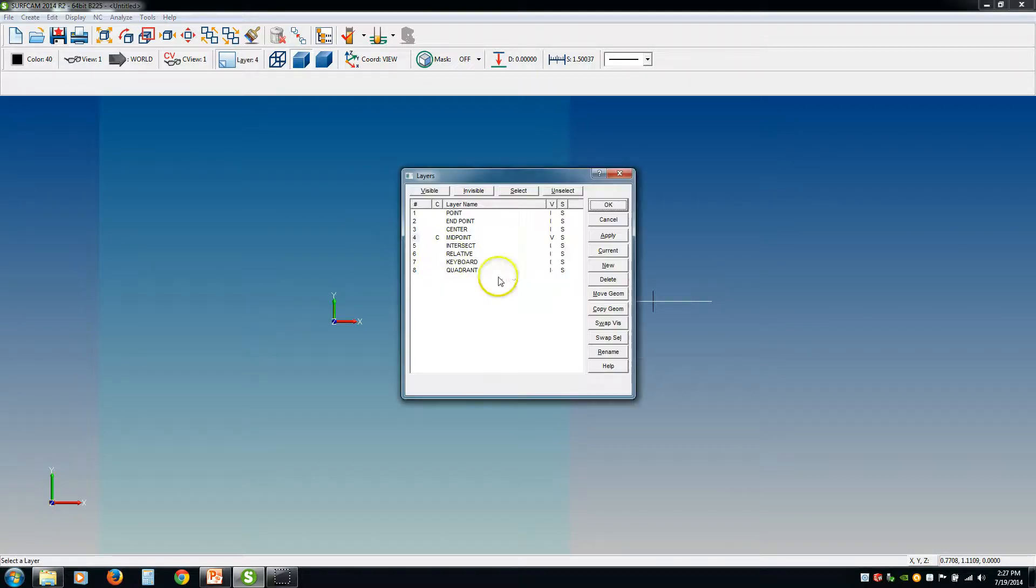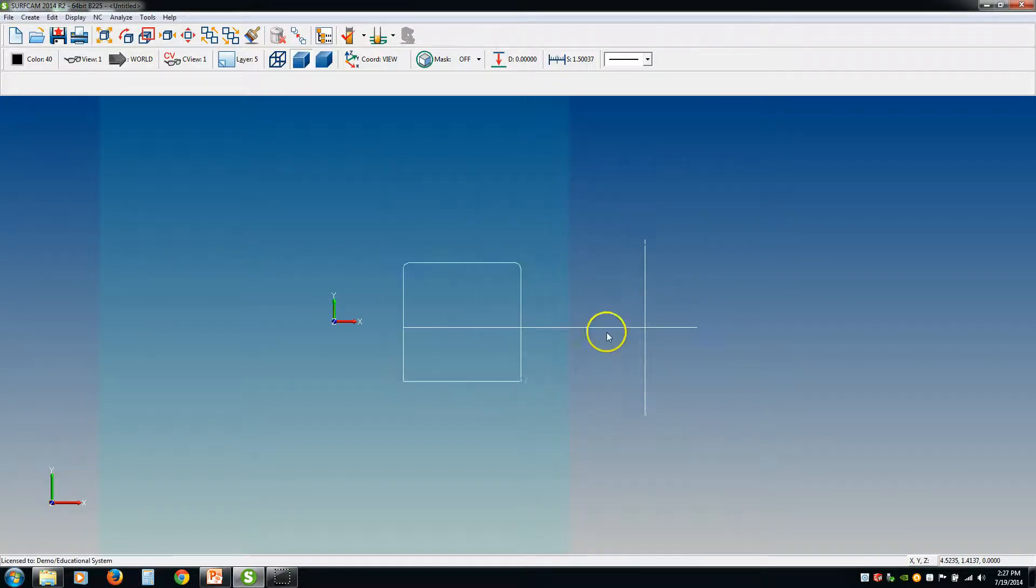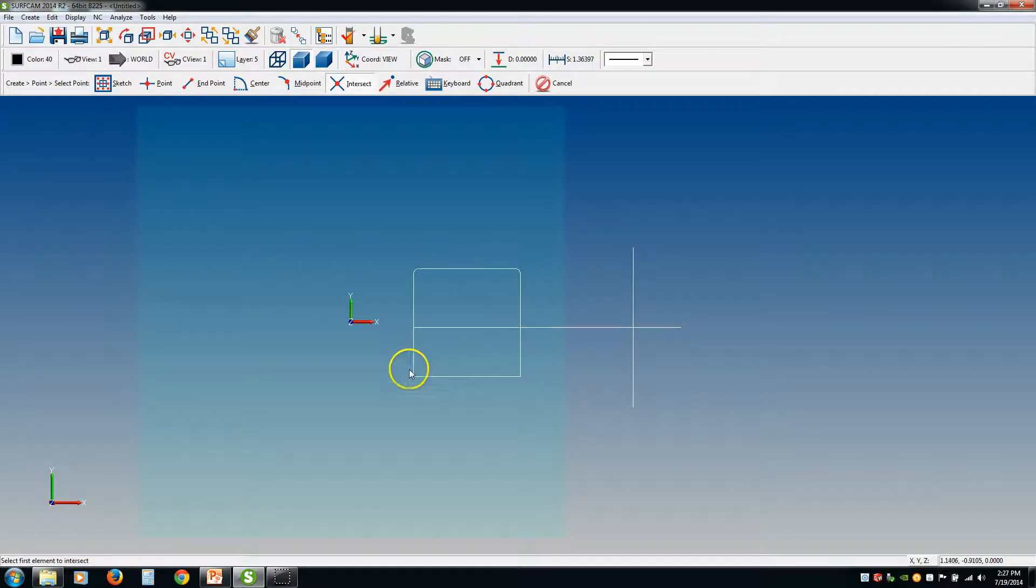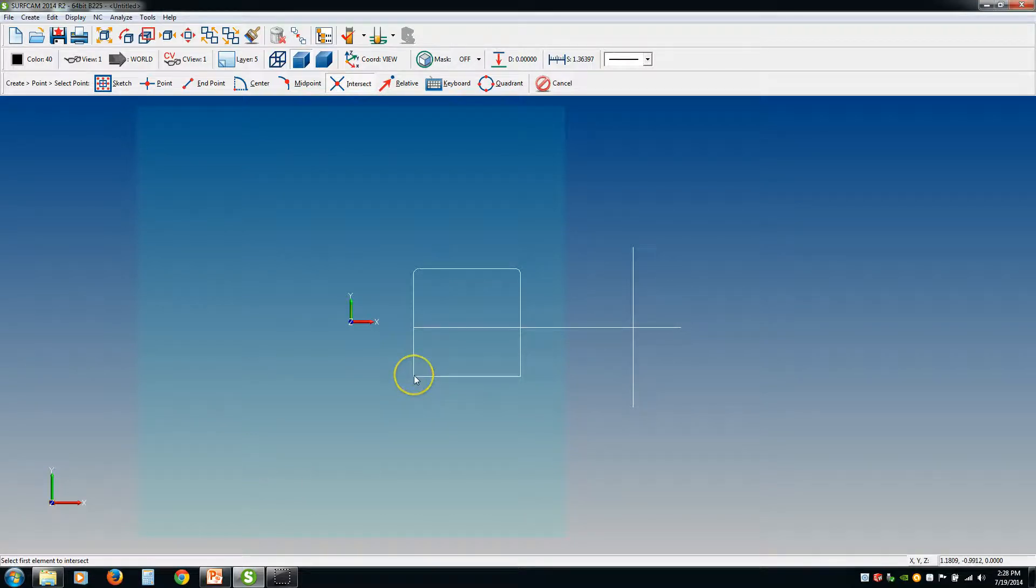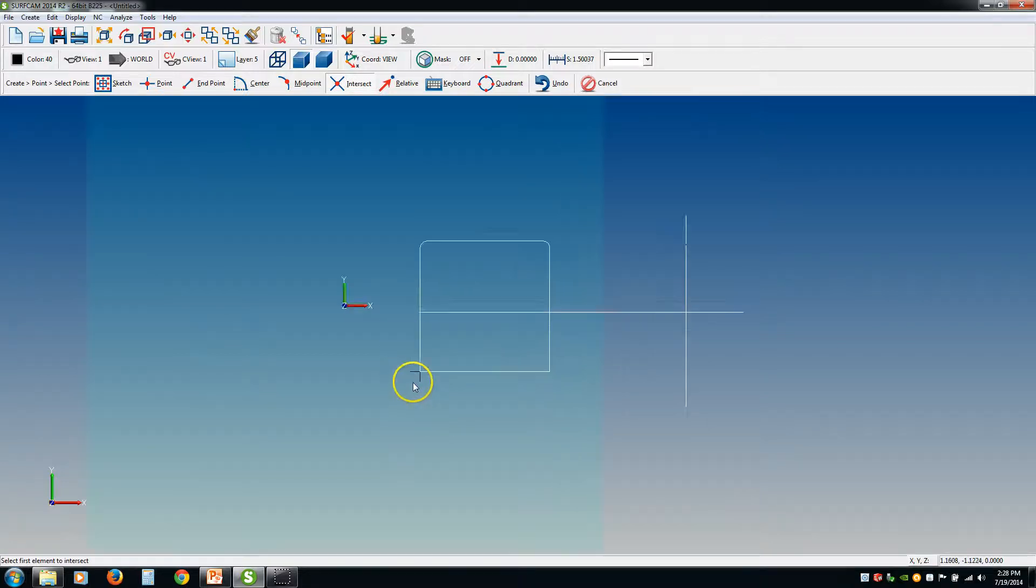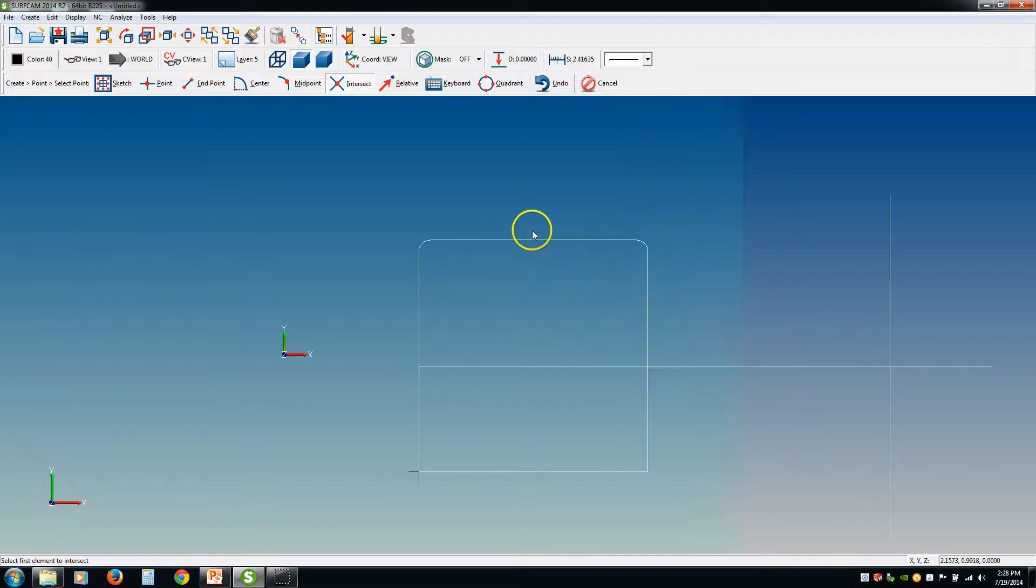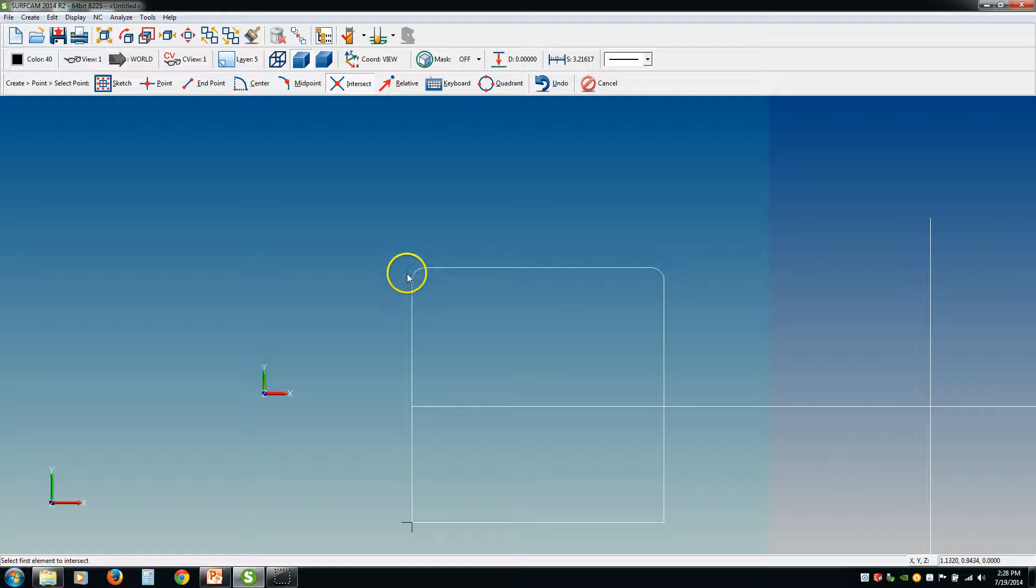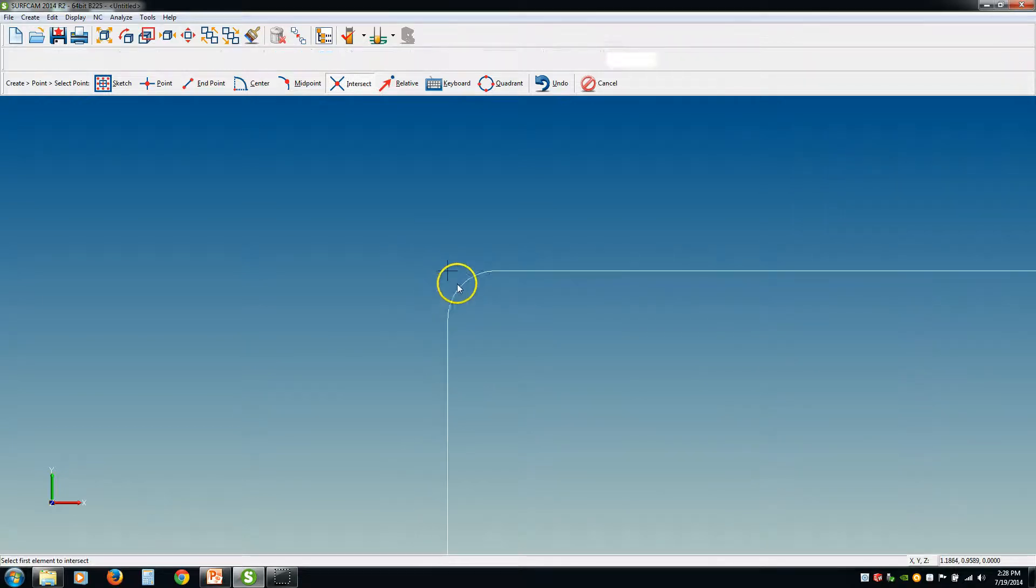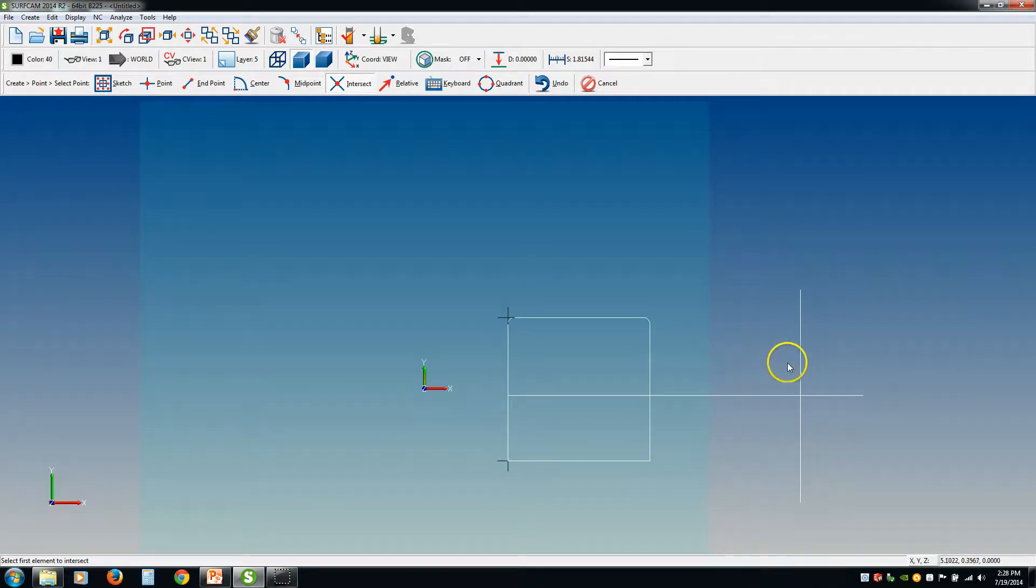Intersect. Now the intersection point, obviously, is where two lines meet. So if you click on intersect, Surfcam is telling us to select the first element to intersect. So if I wanted to put a point right here, I'm going to select this line and that line, and then it puts it at the intersection point. Now if you wanted a point at the theoretical intersection point, it'll do that as well. You just select this element, that element, and even though there's a fillet right here, it still puts it where the intersection point would be.